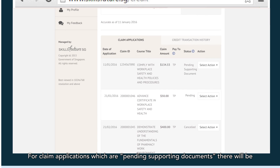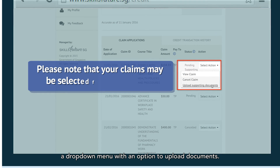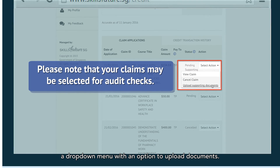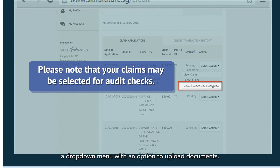For claim applications which are pending supporting documents, there will be a drop-down menu with an option to upload documents.